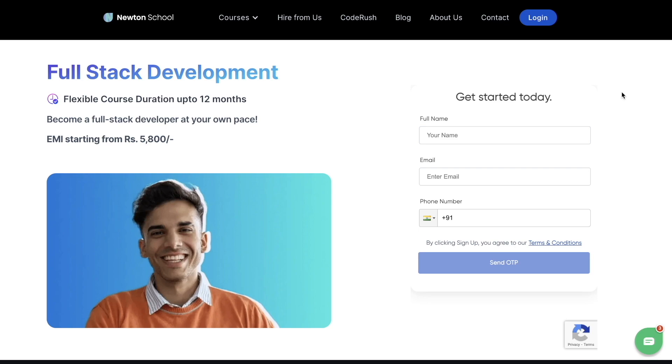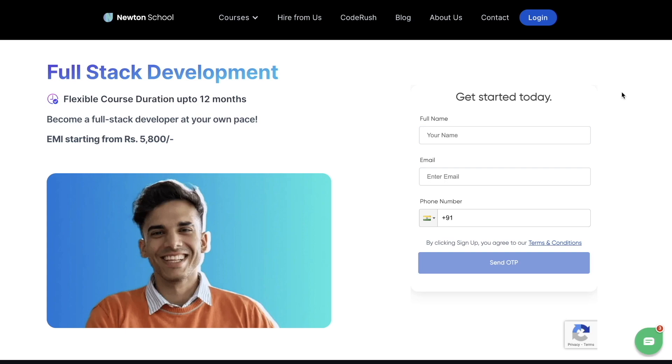With a structured curriculum and proper guidance, enroll in the full stack development course. You get one-on-one mentorship from mentors working in FANG companies and unlimited mock interviews on every topic. Whether you're from tech background or non-tech, whether you're a working professional or college student, this course is for you.